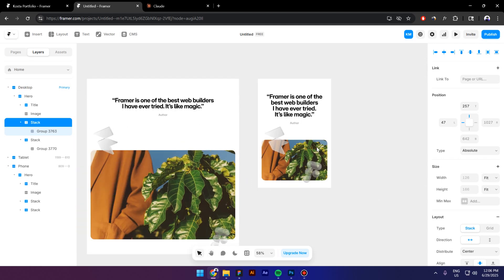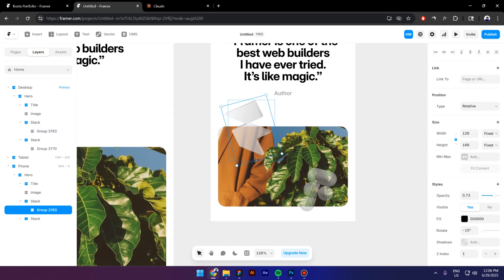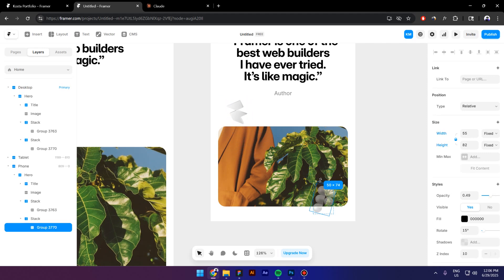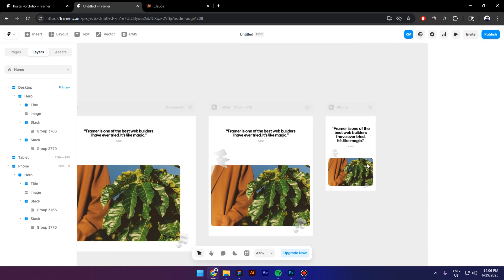Okay, now let's go to Mobile. Right now they are way too big so I will make them smaller. And this one smaller as well. Alright,